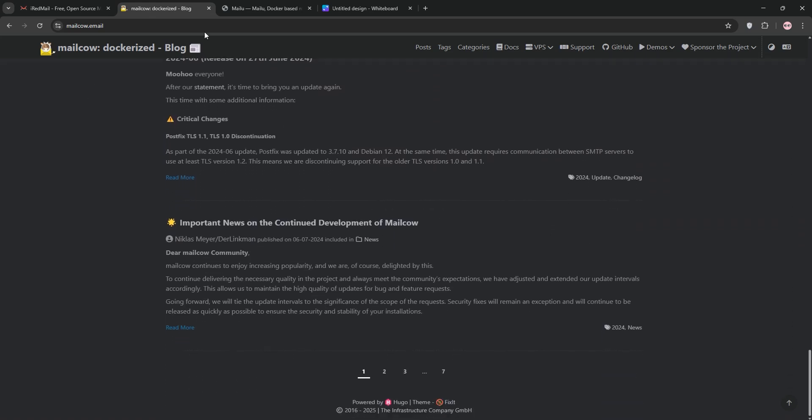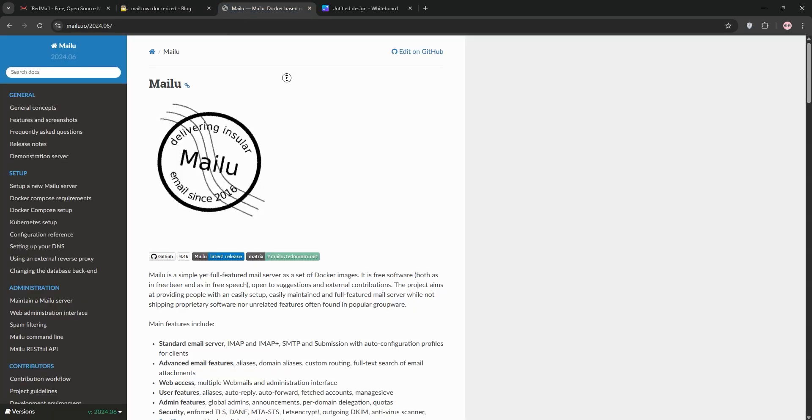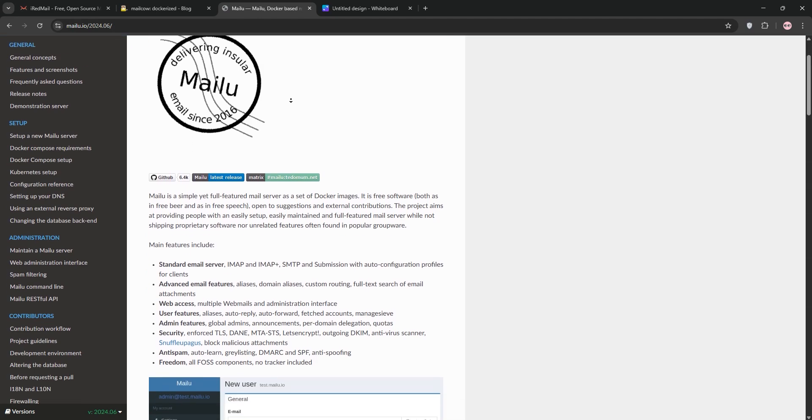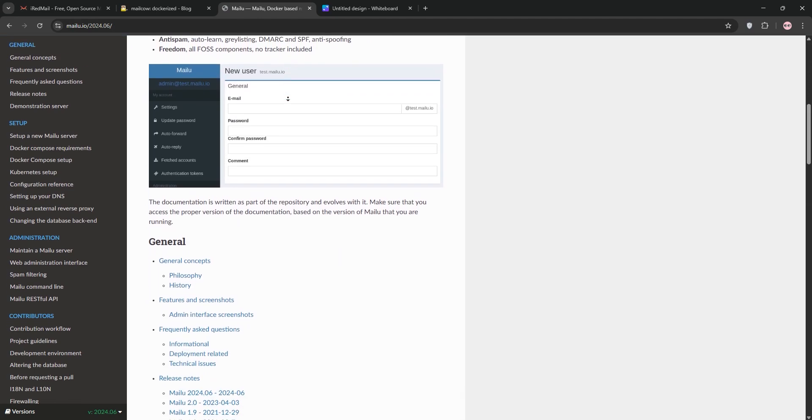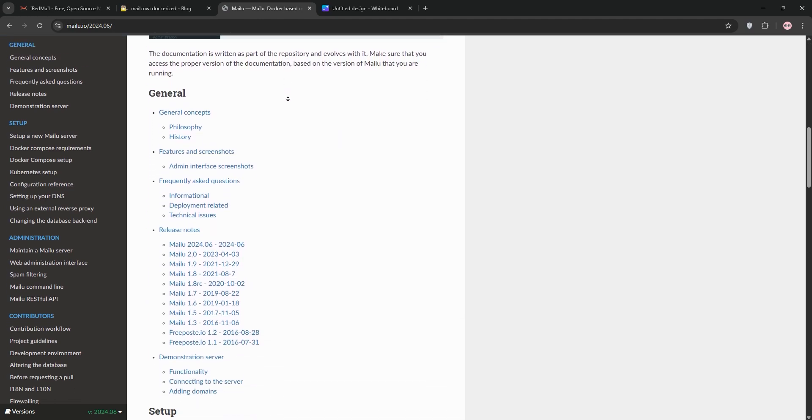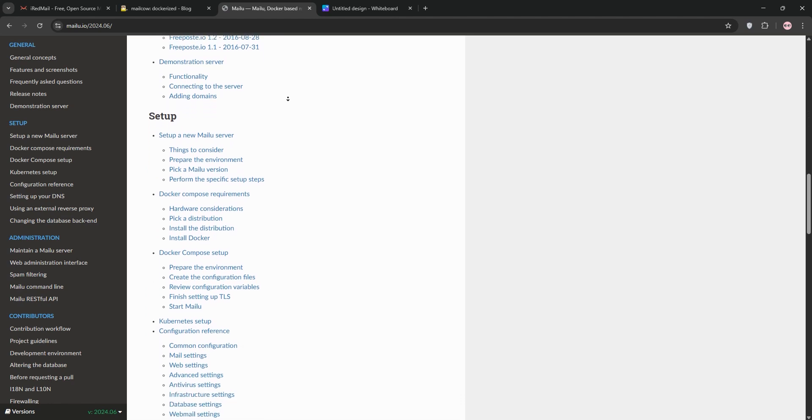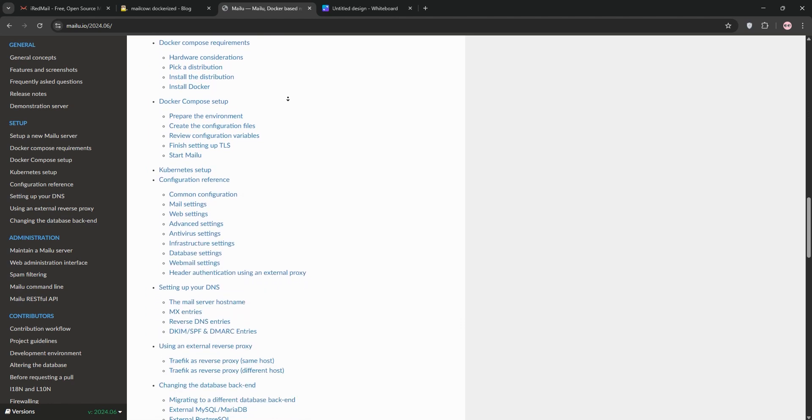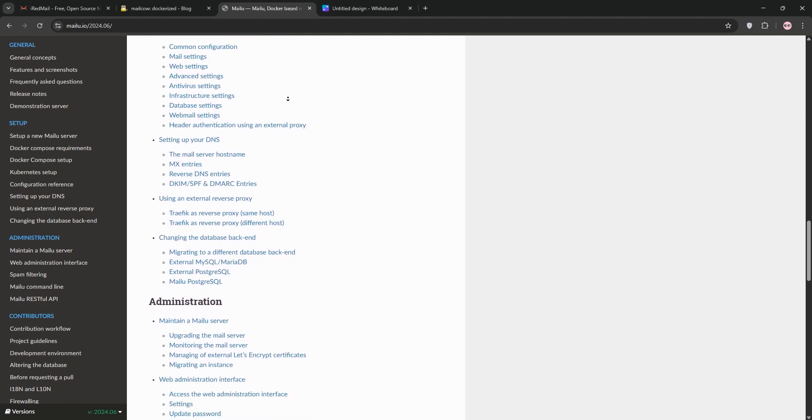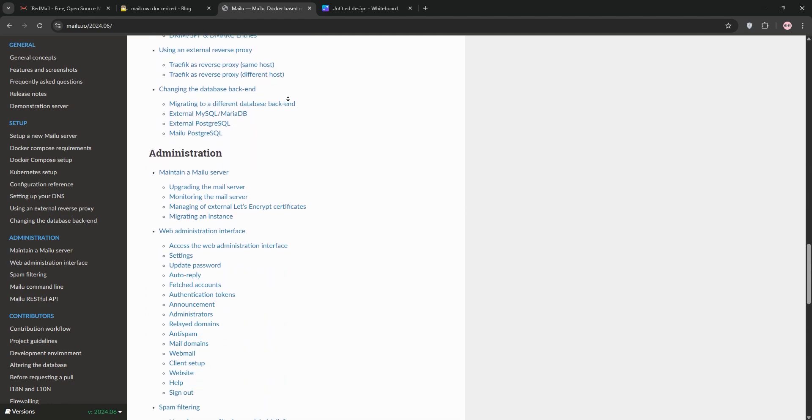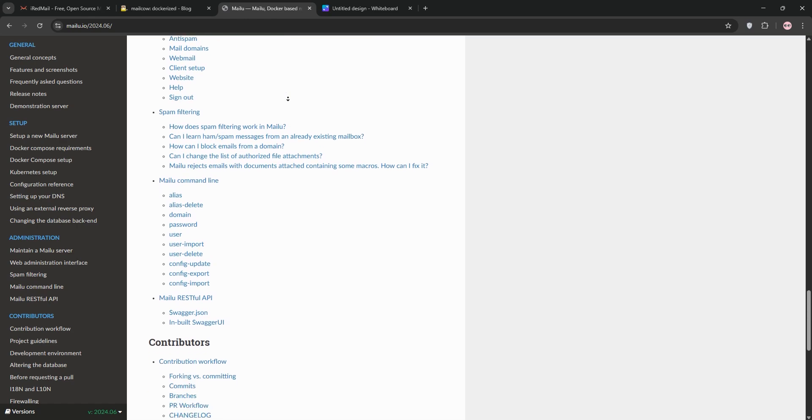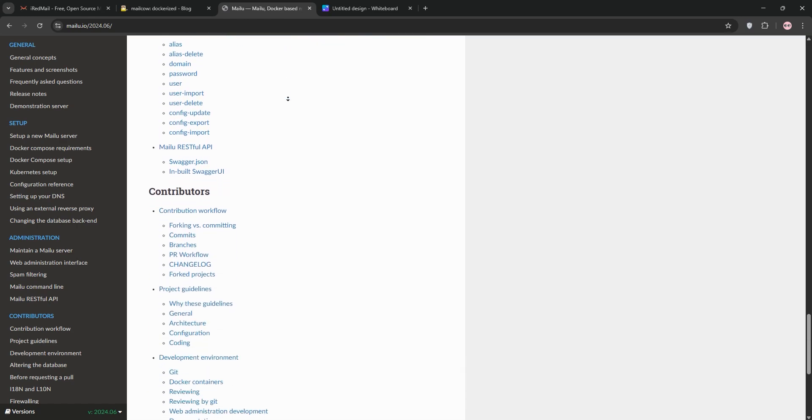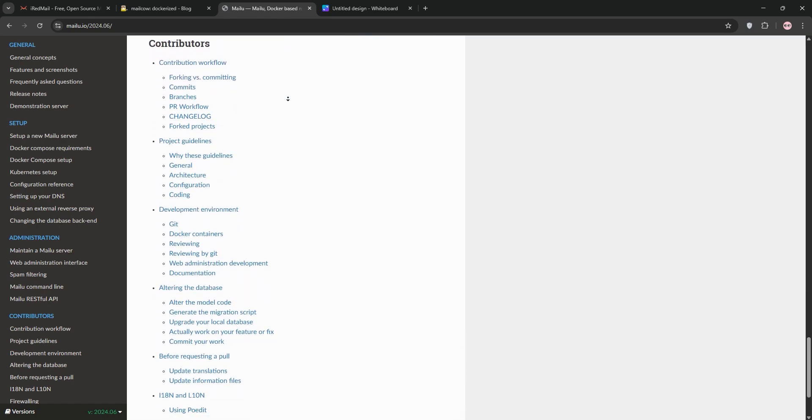Finally, we have MailU. Another docker-based option, MailU is designed for simplicity. It supports IMAP, SMTP, and webmail with a clean admin interface. It's lightweight, needing just 2GB of RAM, and avoids bloated features. Perfect for small teams or hobbyists who want a straightforward, no-fuss mail server.